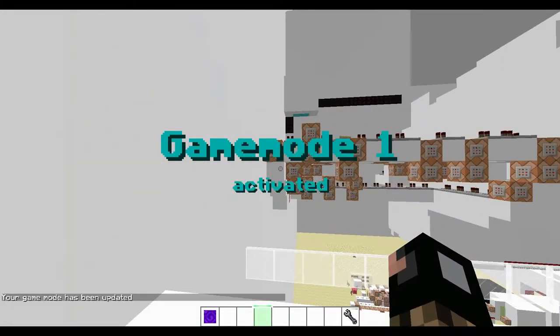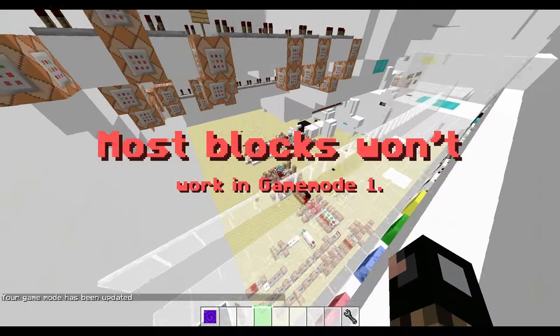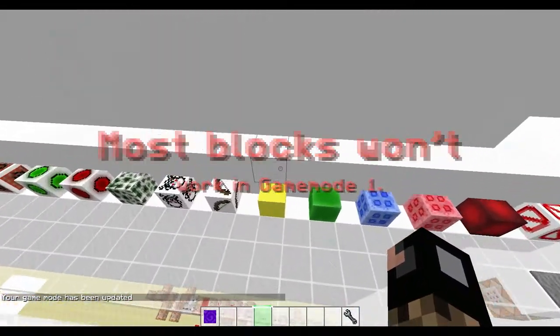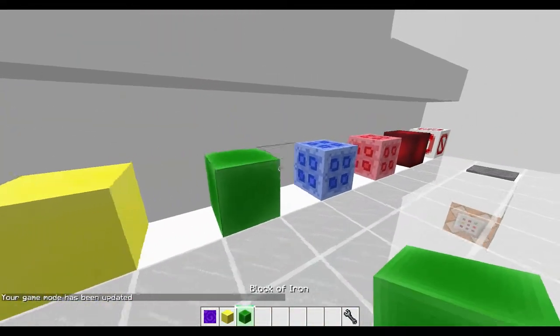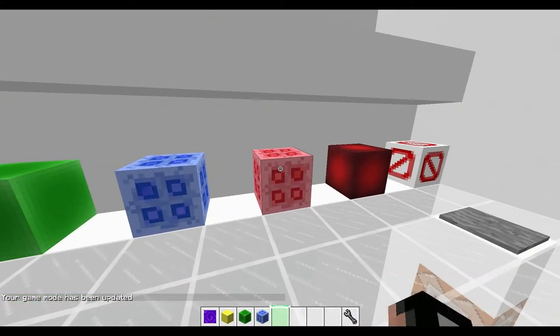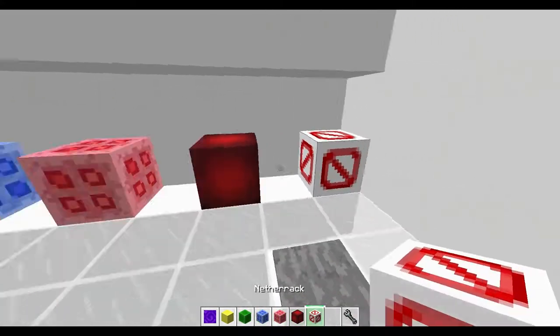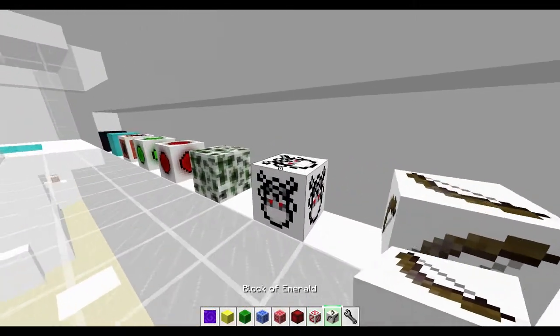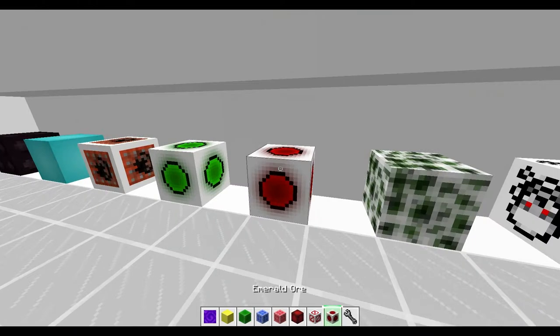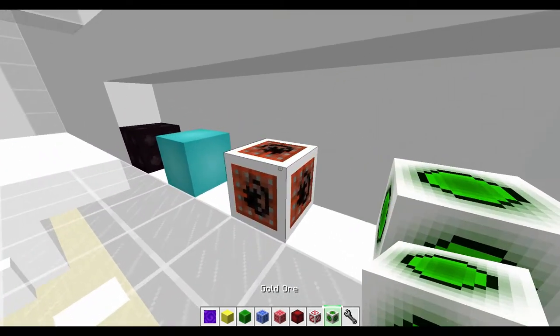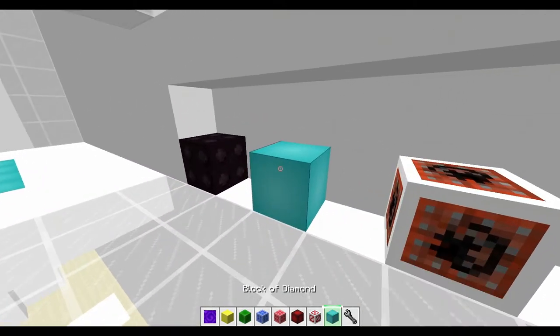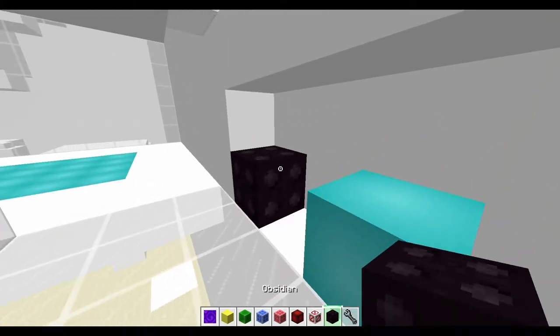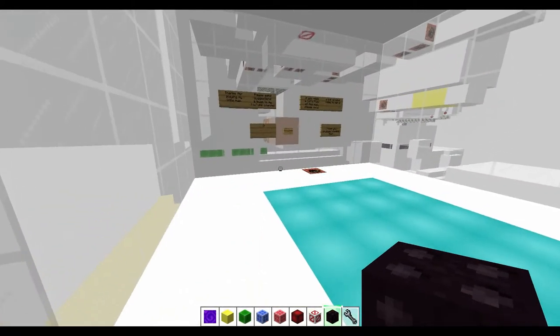Game mode one activated. See what's that. Block of gold. Block of iron. Sea lantern. Diamond ore. Nether brick. Nether rack. Emerald. And stone. Cobblestone. Emerald. Gold ore. Lapis block. Block of diamond. And Obsidian. That could be a gold block too.